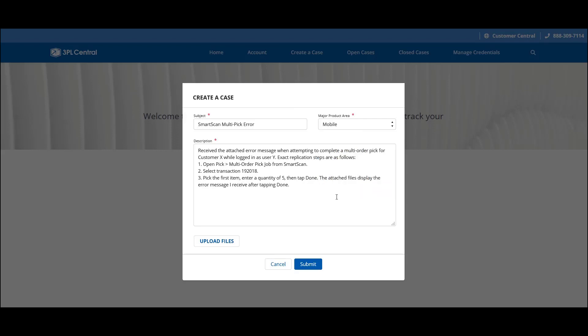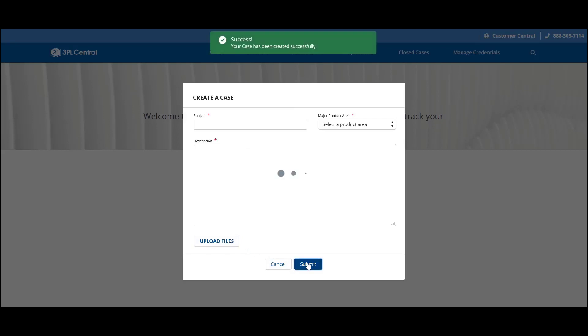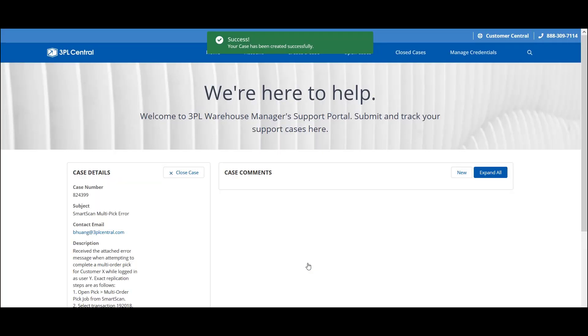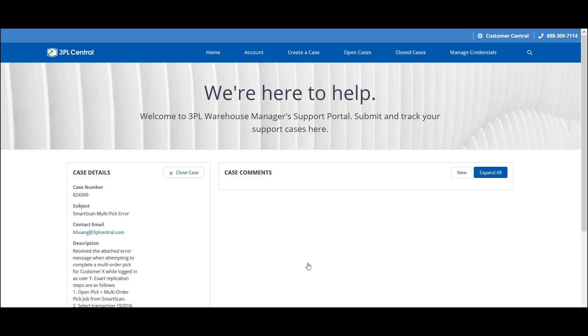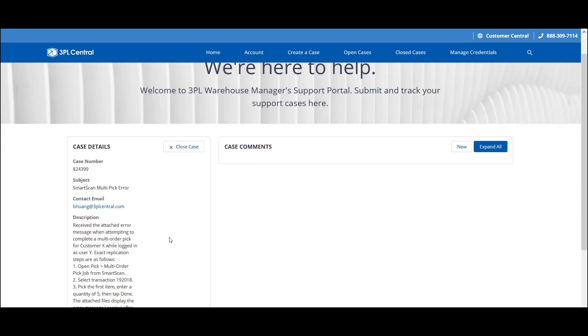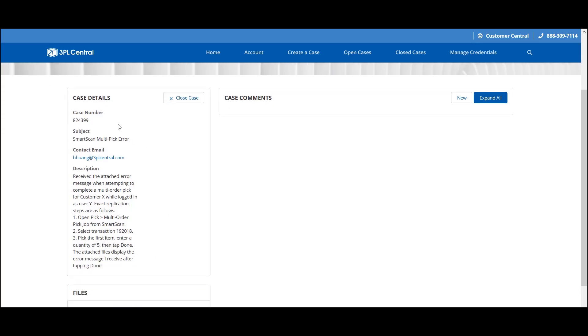You also have the ability to attach a file. Now we're going to submit. It's as simple as that. Your case has been created and you will receive a confirmation email. Once submitted, it will take you to the case as it exists on the Open Cases page. This view shows the details you entered at the time of creation and your assigned case number to keep for your records.